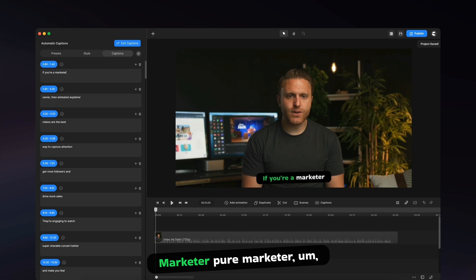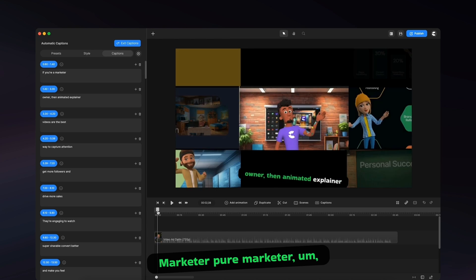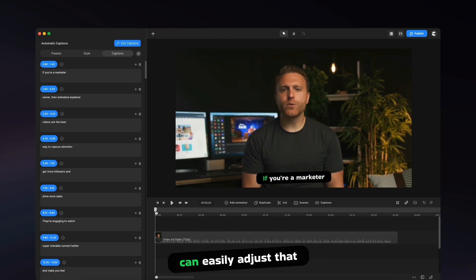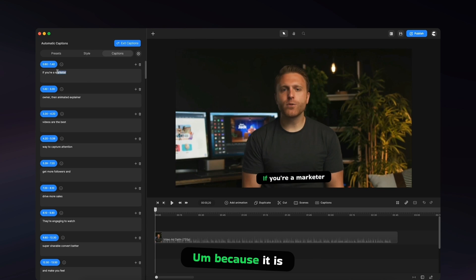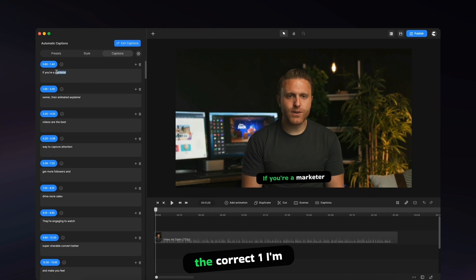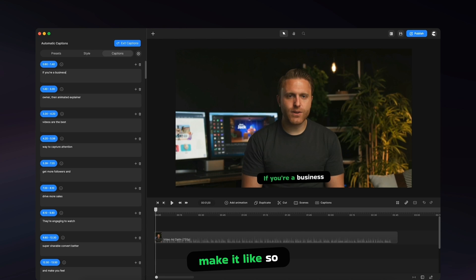If you're a marketer, you can see you can easily adjust that. Because it is the correct one, I'm just going to go make it like so. And I'll show you what this looks like.